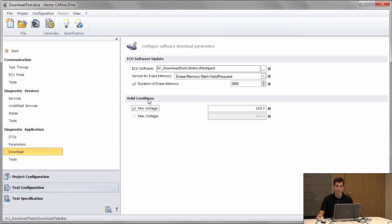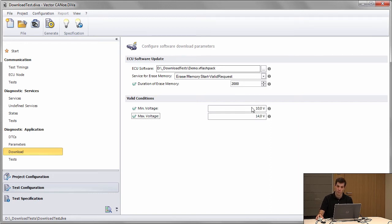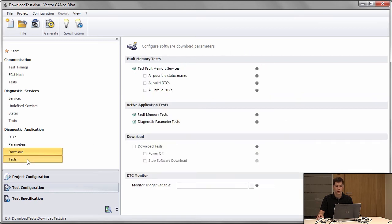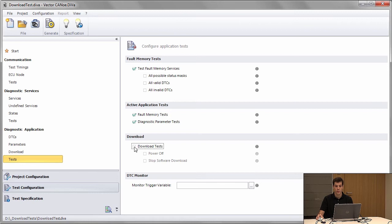We can also configure valid conditions where flashing should still be possible. Above 10 volts and below 14 or 15 volts, flashing should still be possible. These are properties for the module. Then we go to Tests and configure that we want to have the download tests.